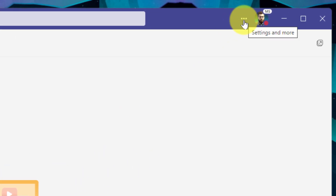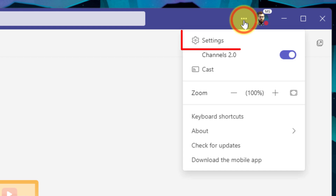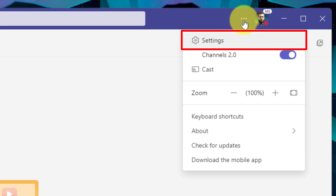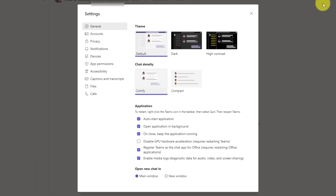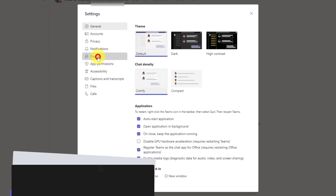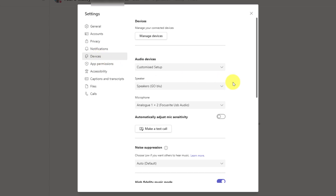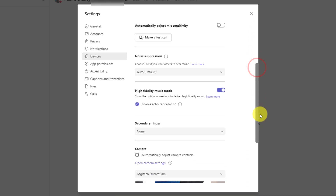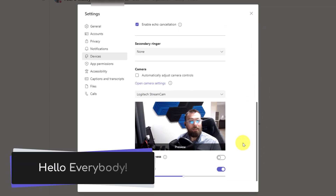Here in my Teams client I want to head to the ellipsis menu found next to my profile photo. Opening this up will allow me to select the settings option. Opening my settings gives me a pop-up in the middle of my Teams client with all of my available options. The one I want to select here is Devices. Selecting my devices settings allows me to adjust my audio settings should I wish, but if I scroll all the way down to the bottom you'll be able to see that I have my camera settings.